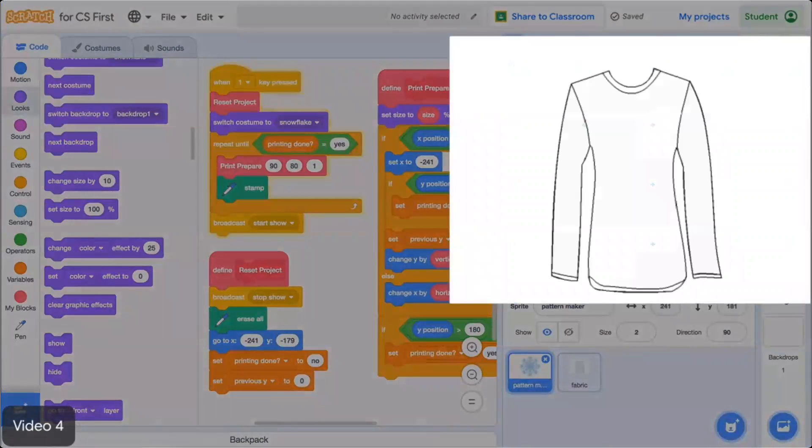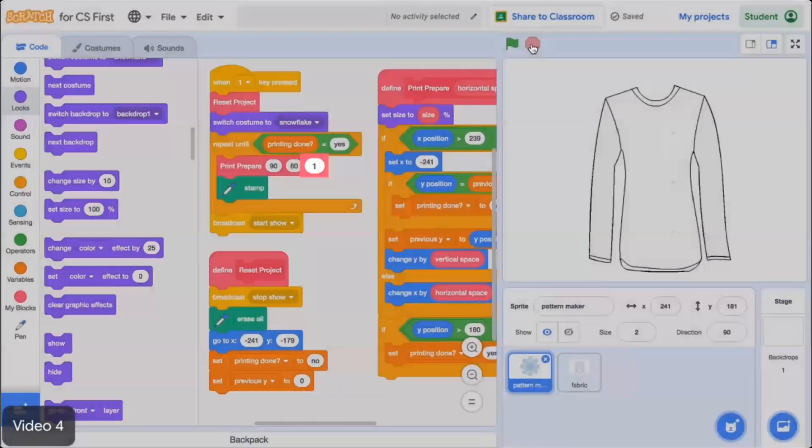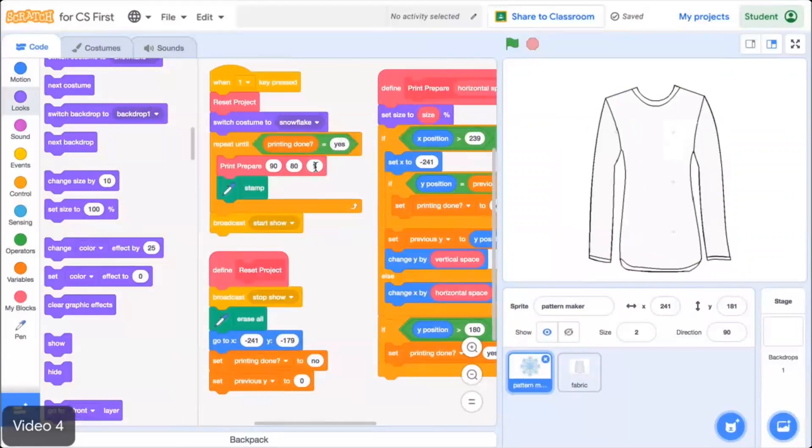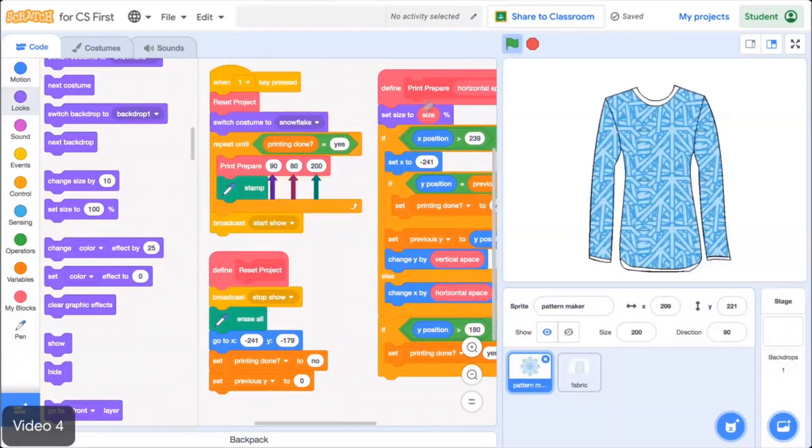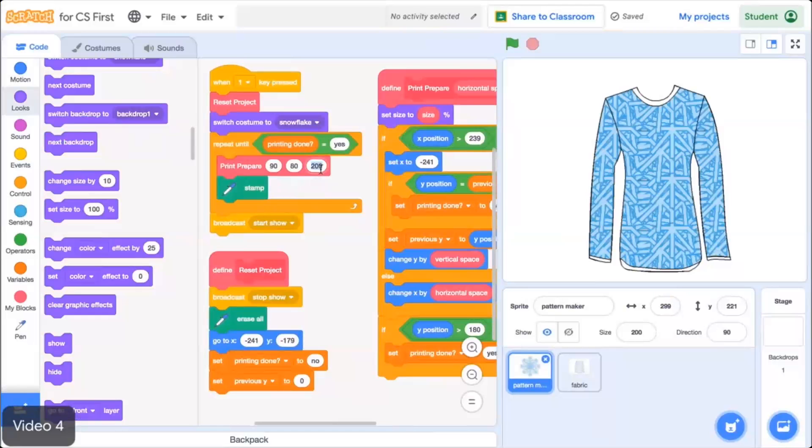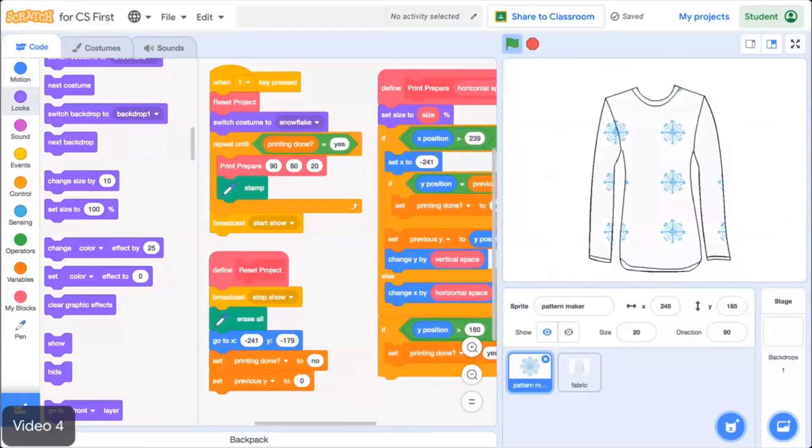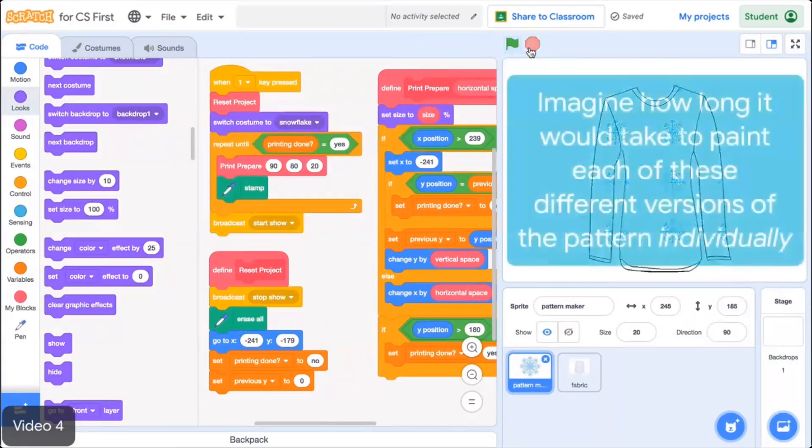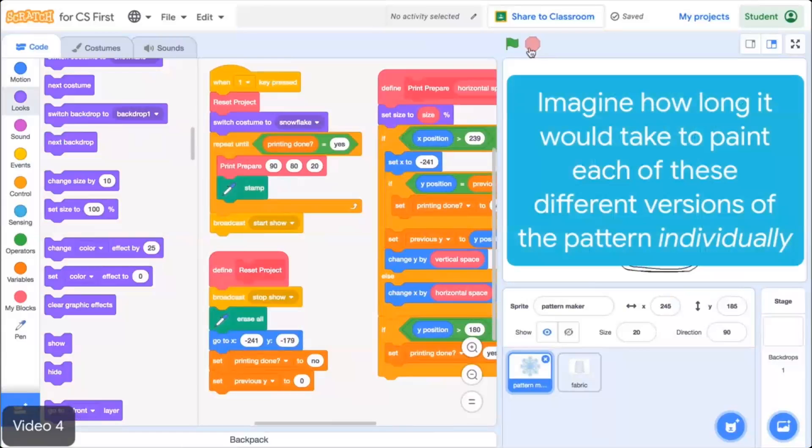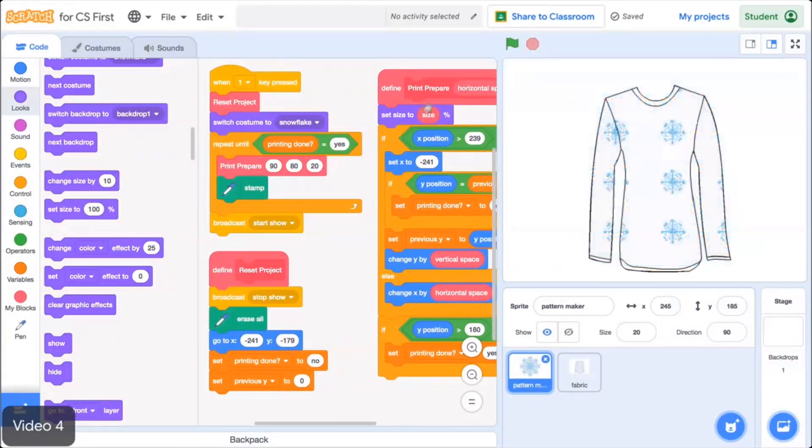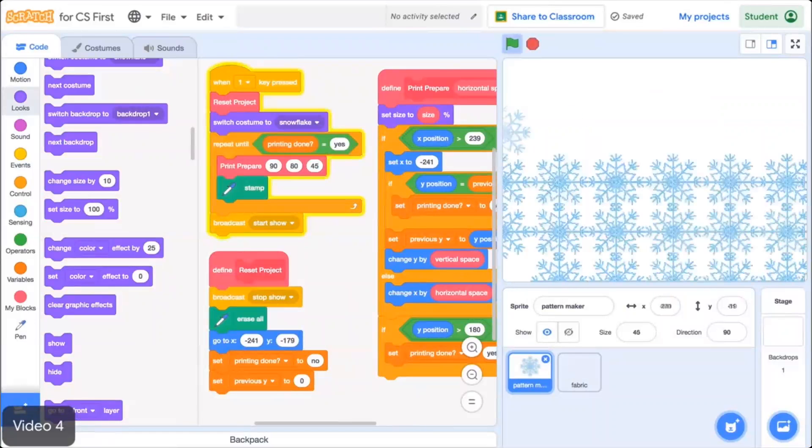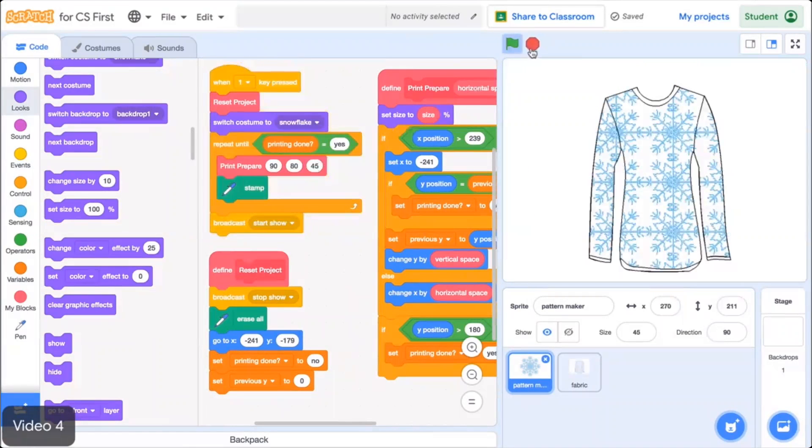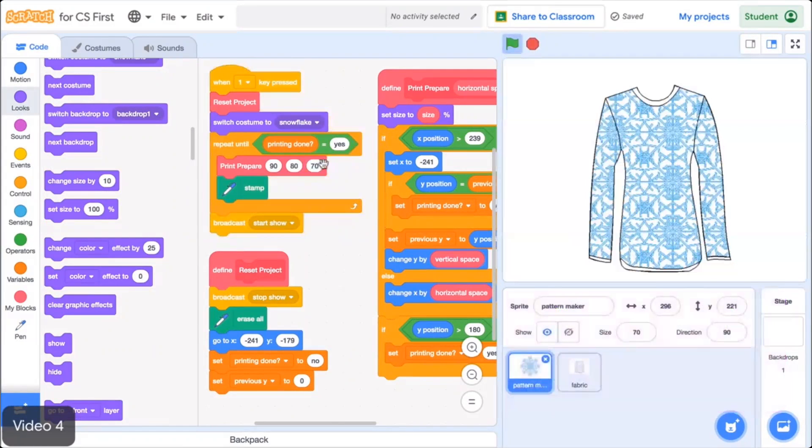Click the Looks menu, select the Set Size To block, and place it under the Define block. Then drag the Size parameter into the Set Size To block. Now your code will automatically set the size of the sprite to the specifications in the Print Prepare block. Test your code. It creates a pattern with tiny versions of the sprite because the Size parameter is set to 1. Make this parameter a larger number to stamp bigger sprites. Experiment with the horizontal, vertical, and size parameters until you get a pattern you like. Using a procedure like Print Prepare makes it easy to experiment with lots of different values and create something that you like.